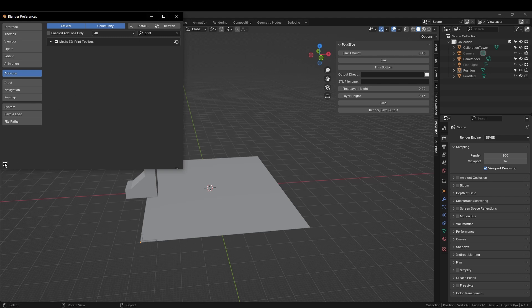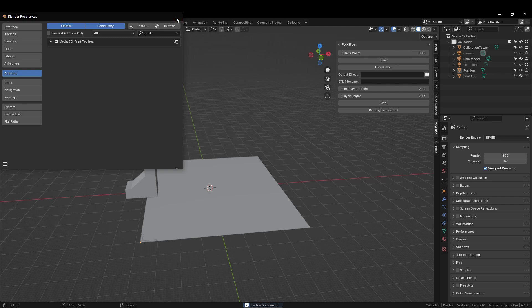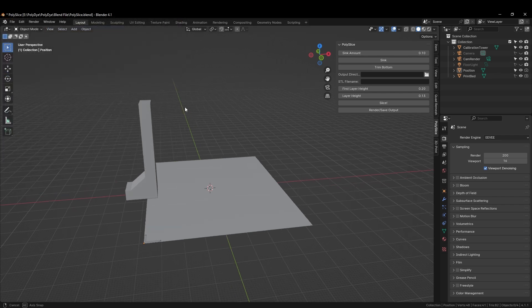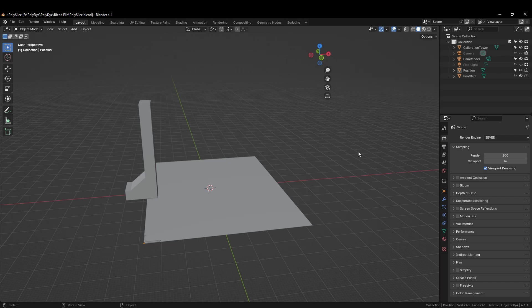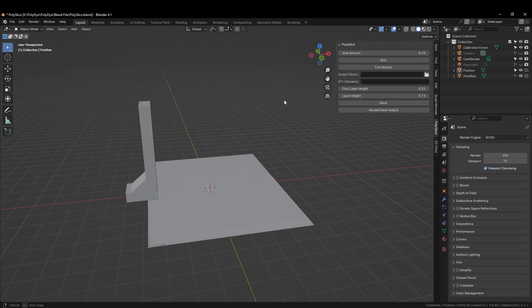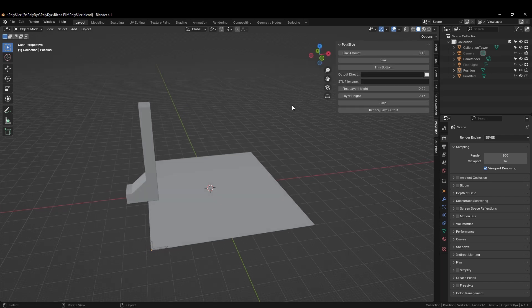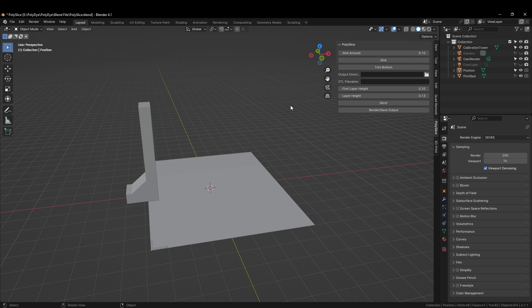Once done, we can hit Save Preferences and you will see here on the right-hand side you will have some new options. You can control this menu by pressing N. The next thing we will need to do is to select a model that we are going to slice, and I will take you through each of these different settings while we do so.